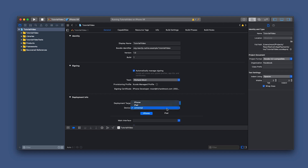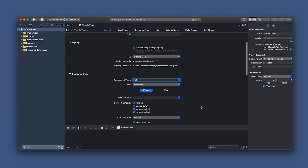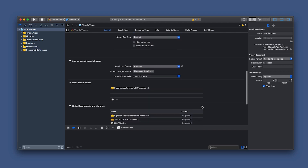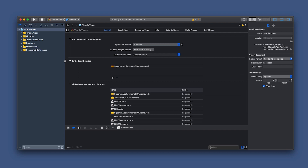Then we can adjust whether or not we want this to be an iPhone, iPad, or universal application. We're going to want to go down and add in the embedded binaries. You want to make sure that the Square in-app payments SDK framework is added in there.